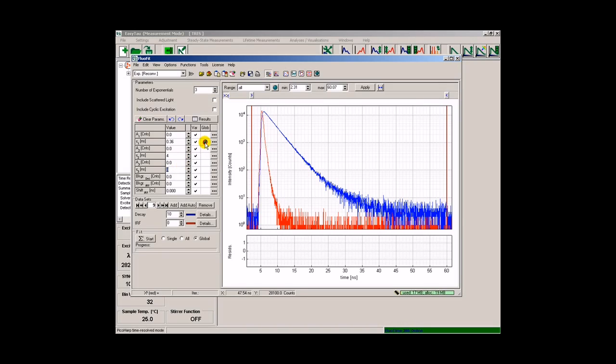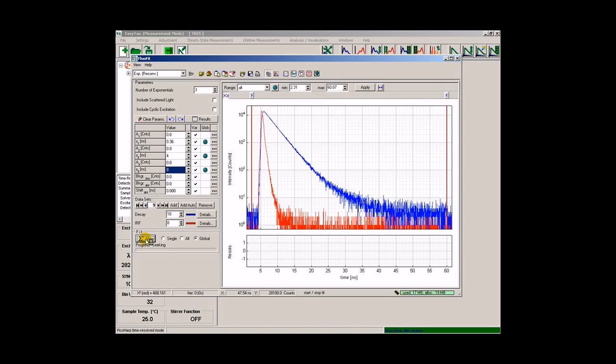I also select these three components to be global fitting parameters. This means that these three fluorescence lifetimes shall be present in every single one of the 33 acquired decays. We will leave the rest of the parameters to float freely and individually. Pressing the start button starts the global fitting procedure.